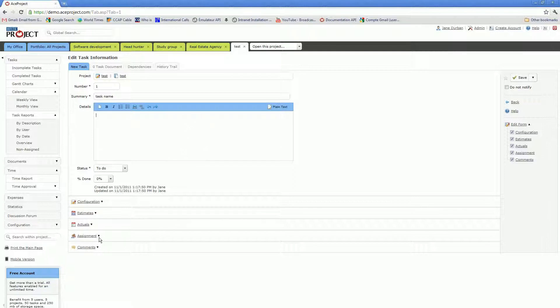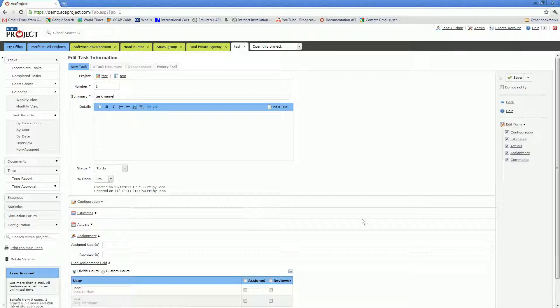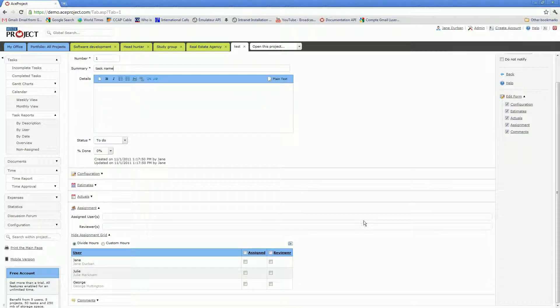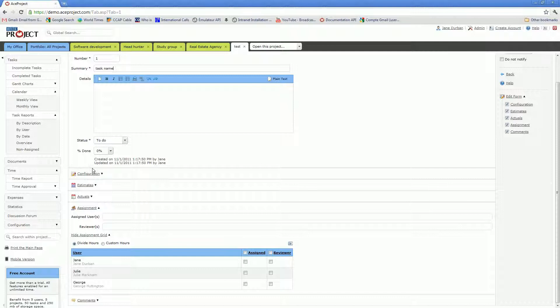You then will probably want to assign one or several users to this task. I will open up the assignment area. By the way, some clients need to use each of these sections. Some other clients might not find any use for some of these sections. So you can actually hide sections altogether.